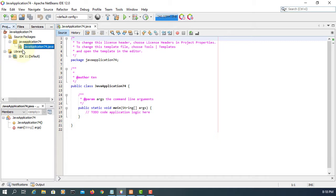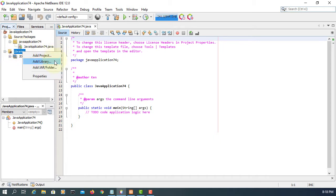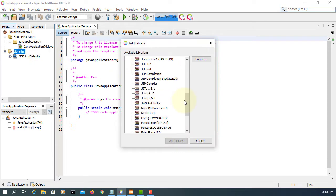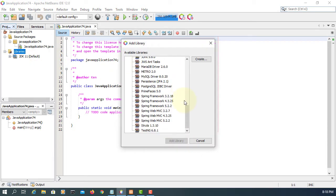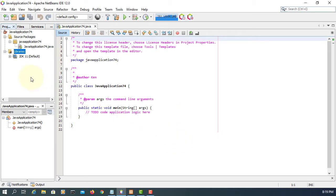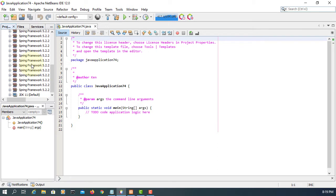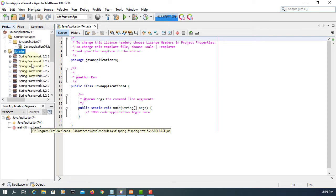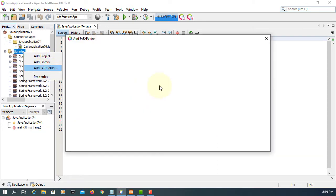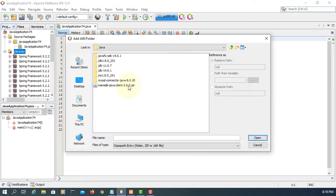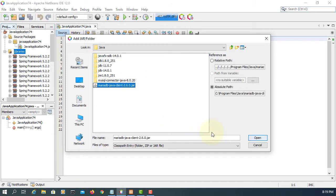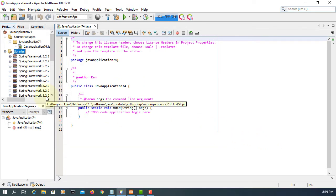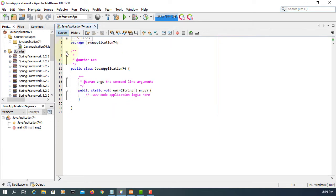So first one you need to do is add library. So Spring framework 5.2.2. That's already available with Apache NetBeans 12.0. I'm adding MariaDB driver so that I can connect to MariaDB or MySQL.